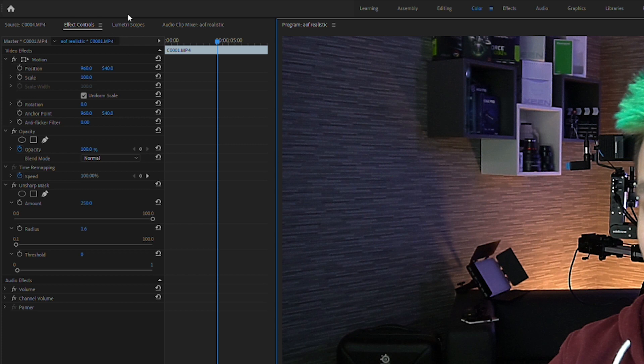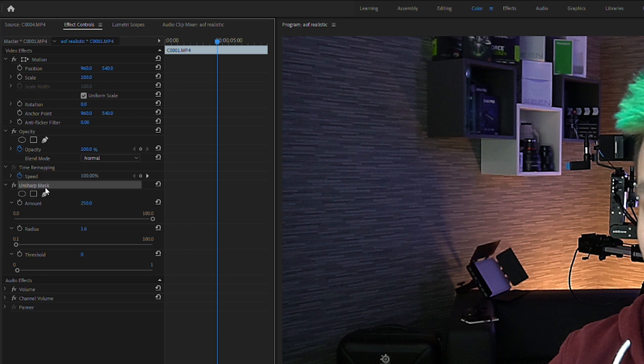That's why we now apply a mask to it. In the Effect Controls panel under Unsharp Mask we have the mask tools, and I'm going to draw a new mask around my face.